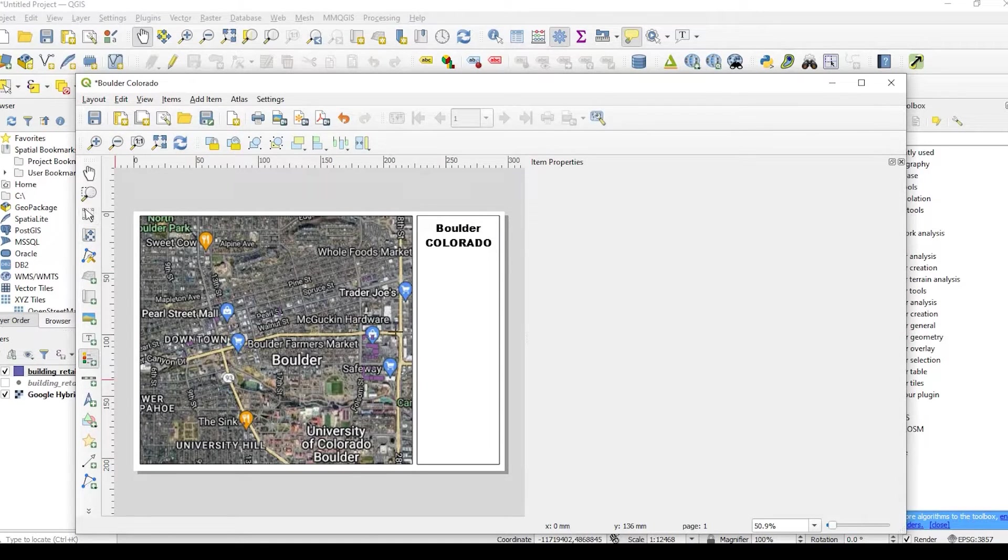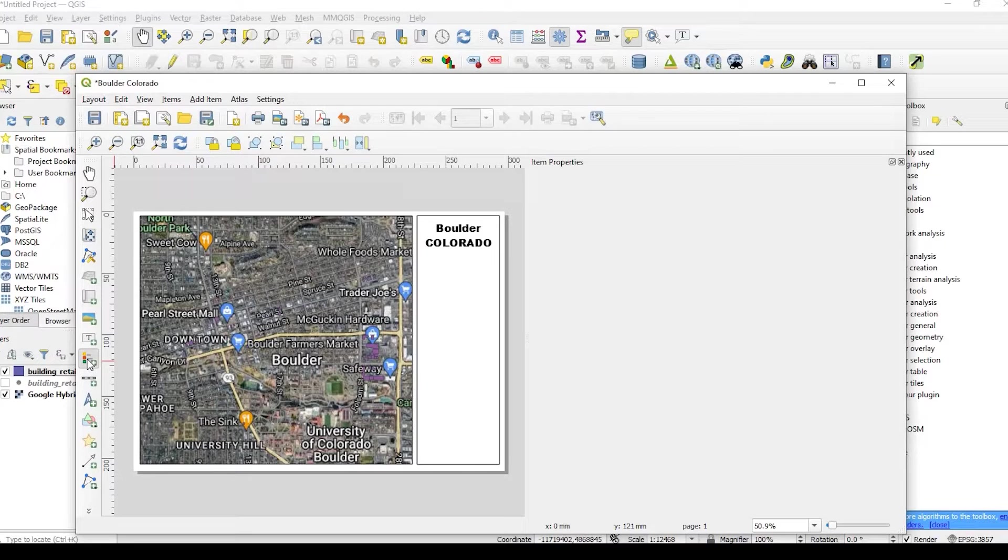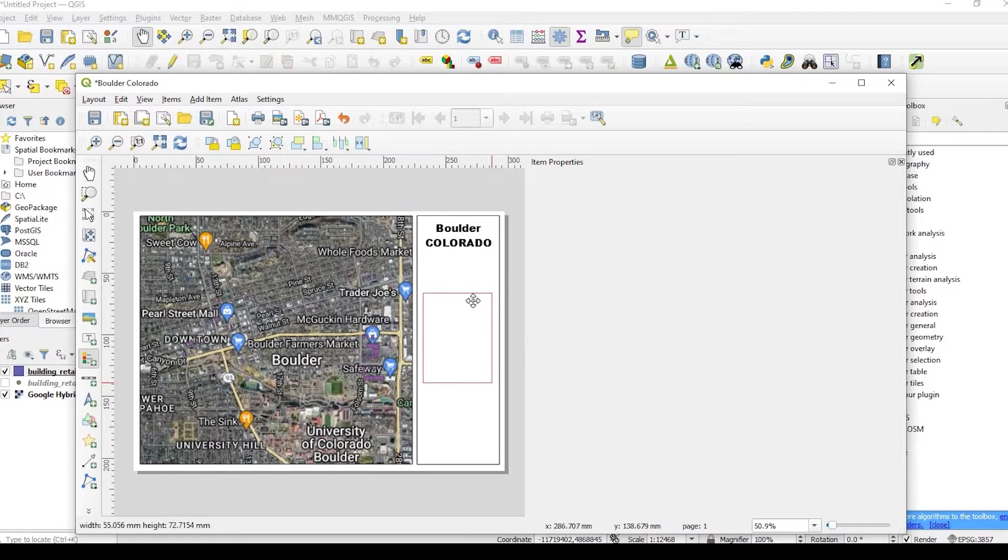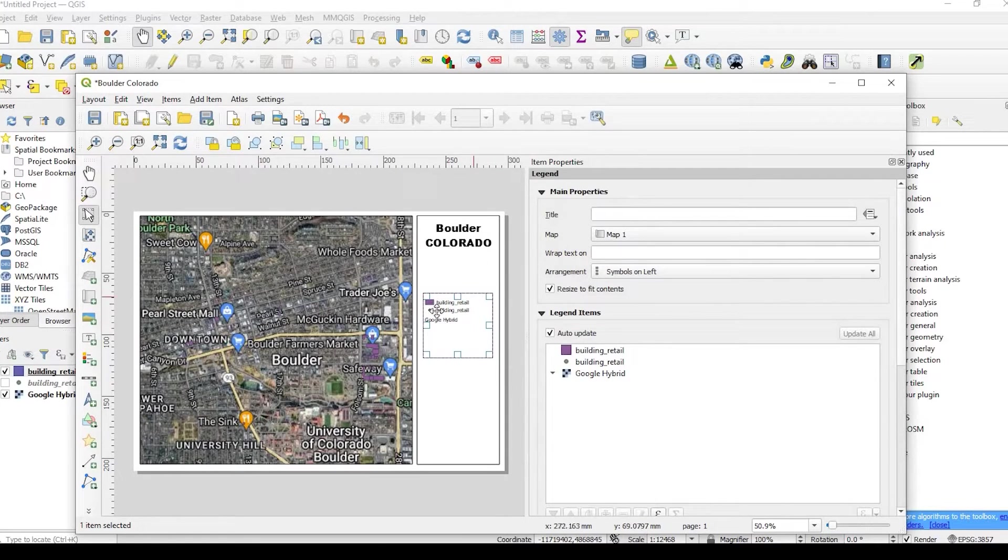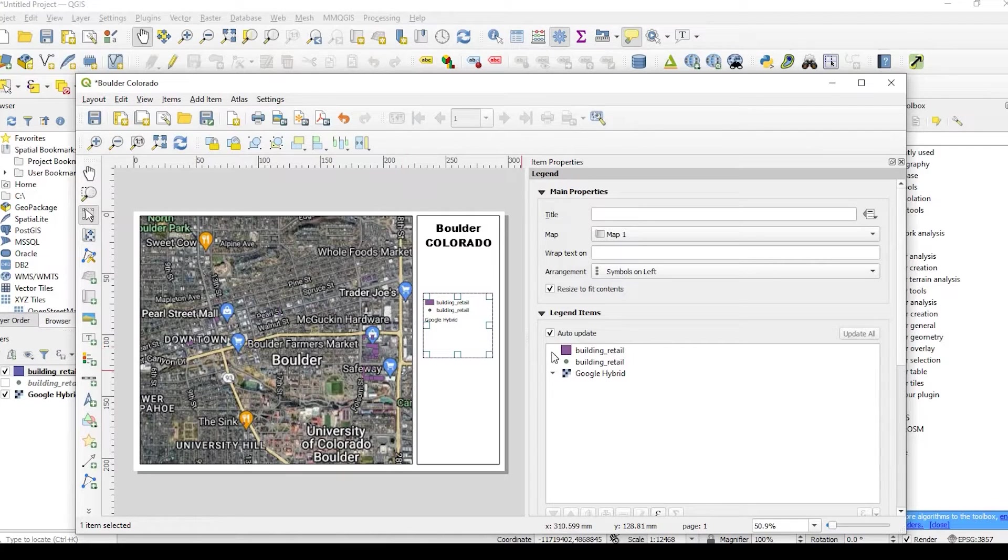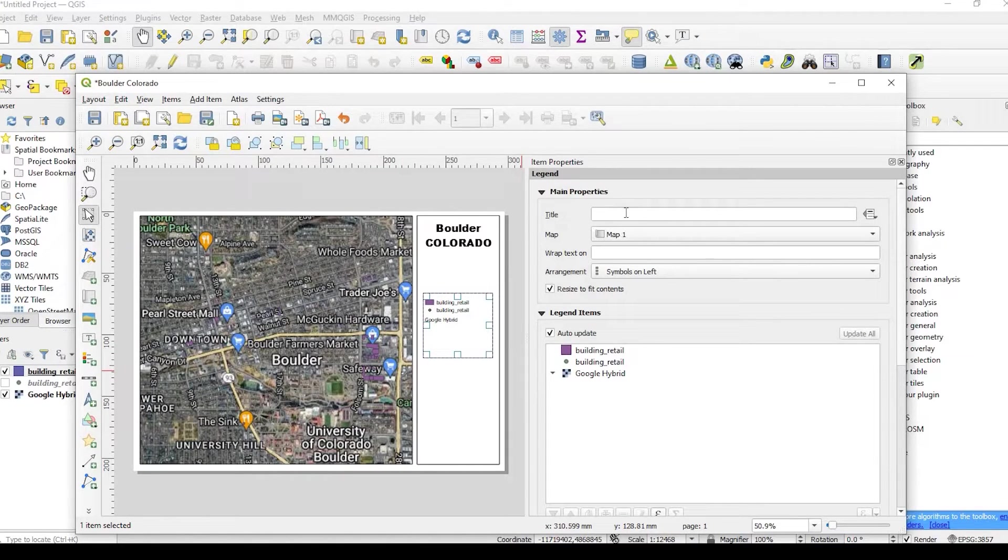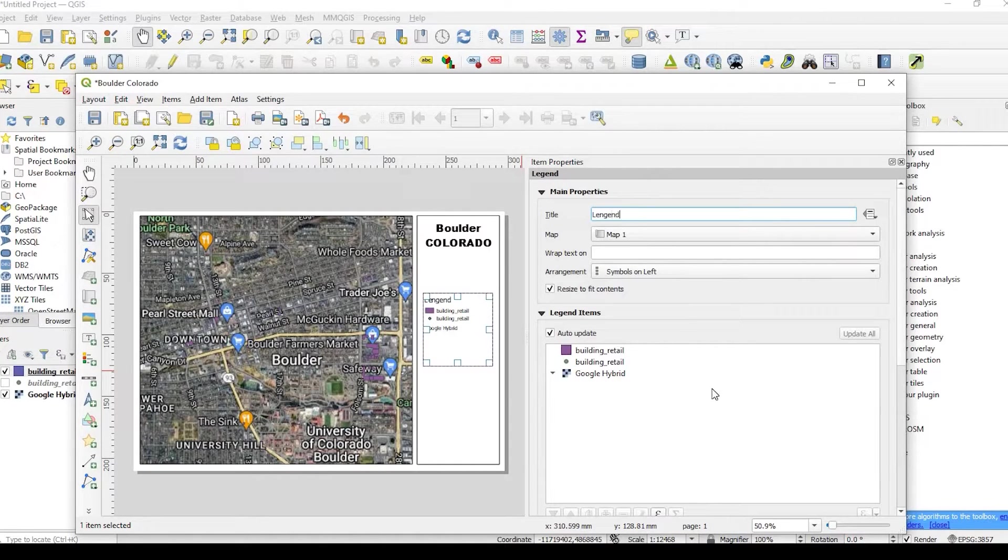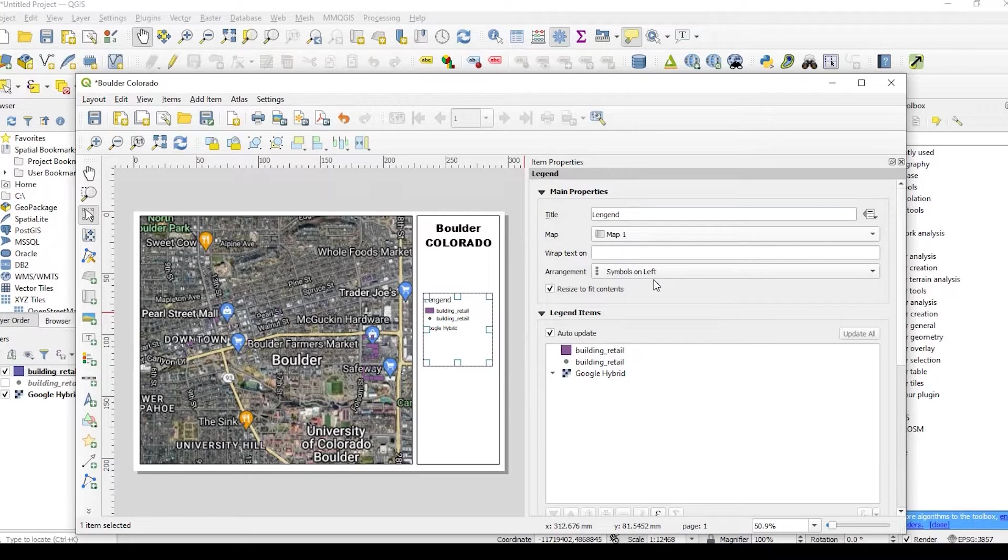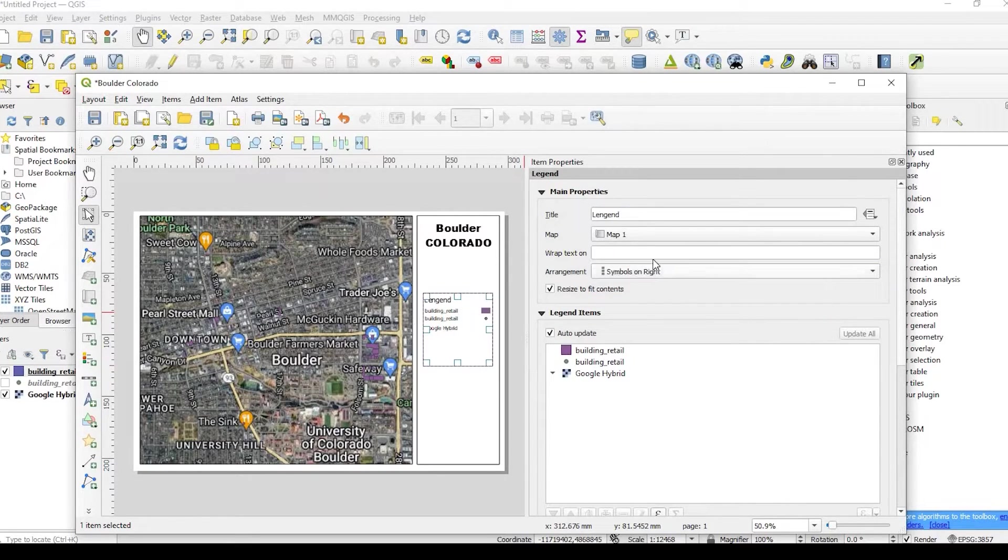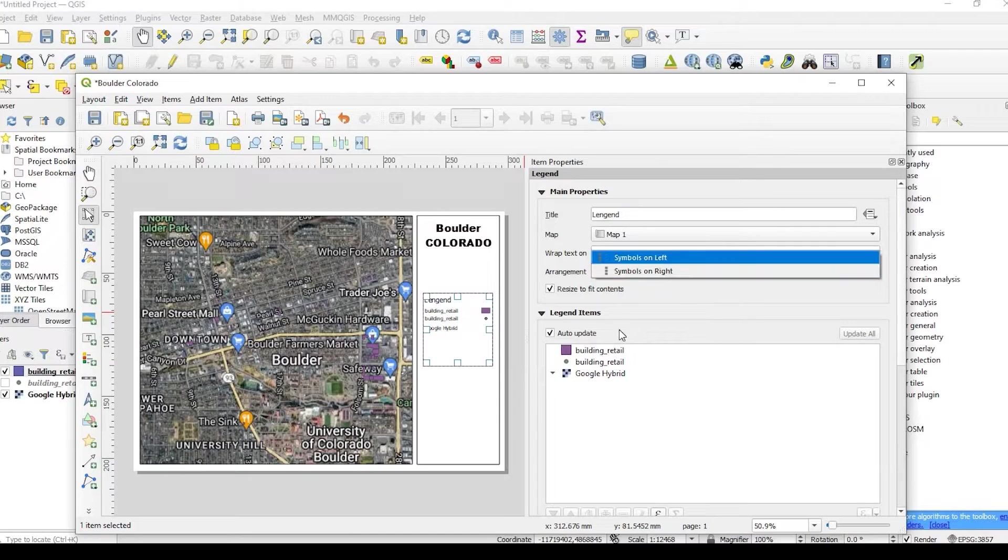And we could add our legend, which is right here. And again, I could just draw some sort of a square or rectangle. And it just puts in my layers right here. And we could give it a title if you wanted to. You could say legend. I typically don't, but you could certainly do that. You could switch the symbols from left to right, whatever you prefer.